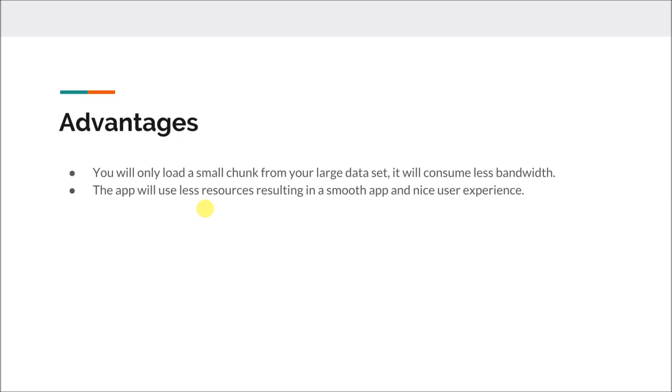In this series we will learn using the Paging Library, and to page the content we need content. For this example I am going to use the Stack Overflow API to get the data that we are going to display in our application.